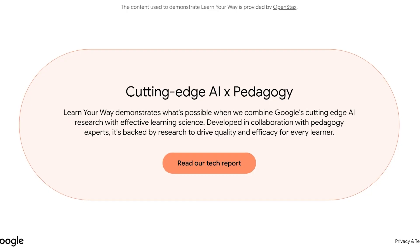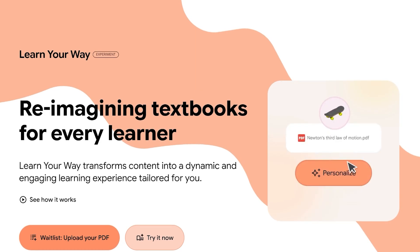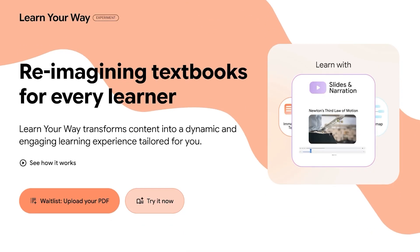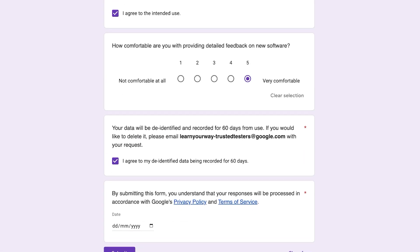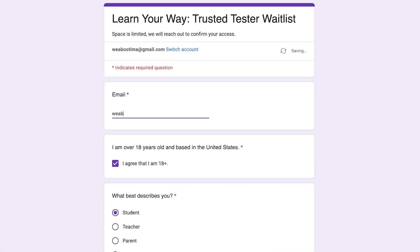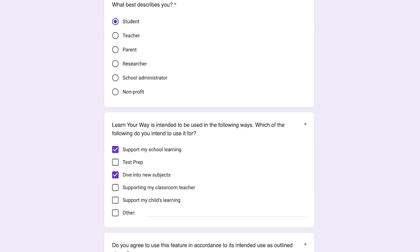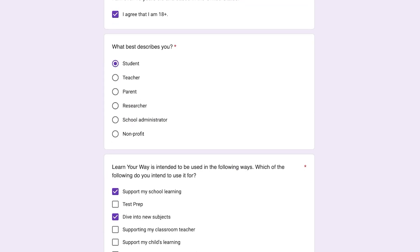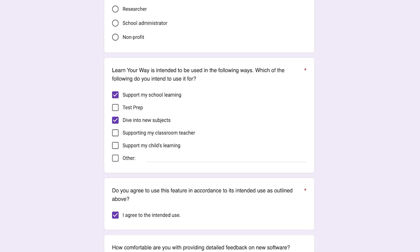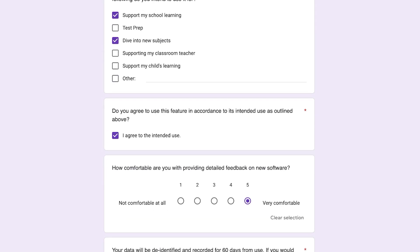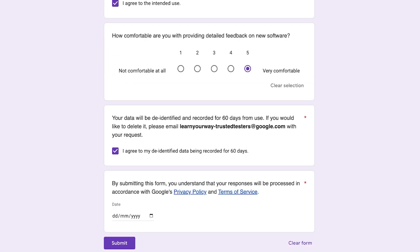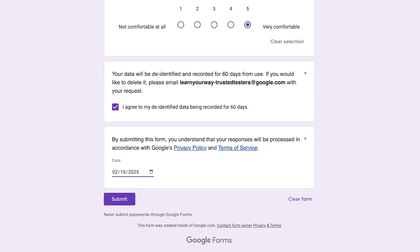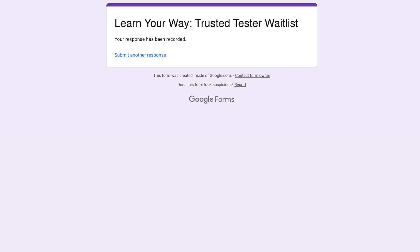There is currently a waitlist for Google Learn Your Way. Head over to learnyourwaywithgoogle.com and click on 'Waitlist.' Once you click, you'll get a Google form where you enter your information, select what best describes you, describe your intended use, confirm you agree to use it appropriately, indicate how comfortable you are providing feedback, then review the privacy policy and terms of service, and click Submit. Your response will then be recorded.